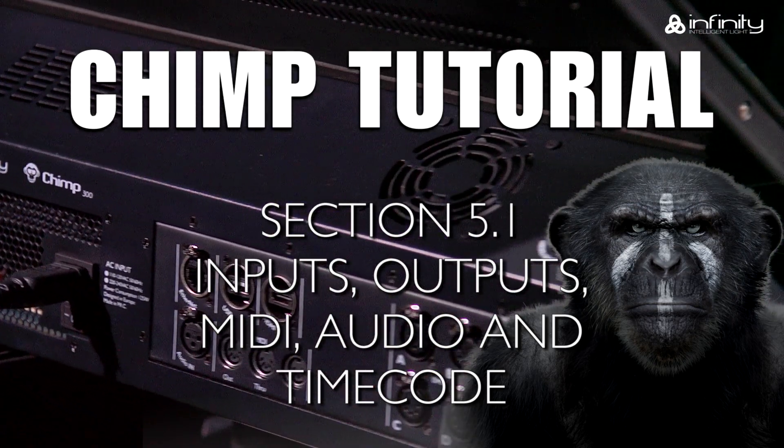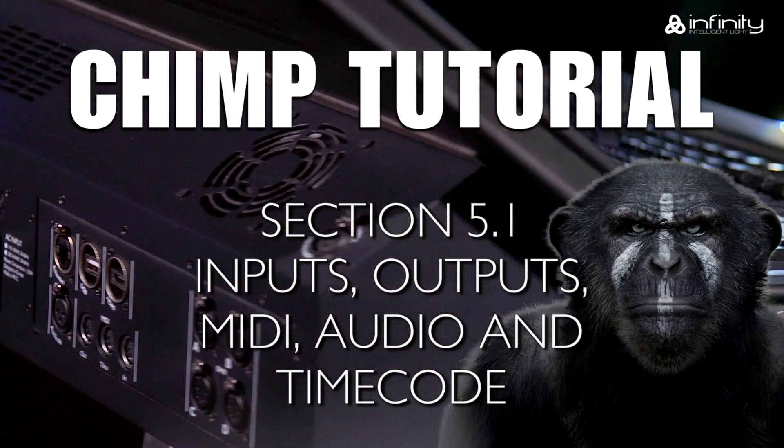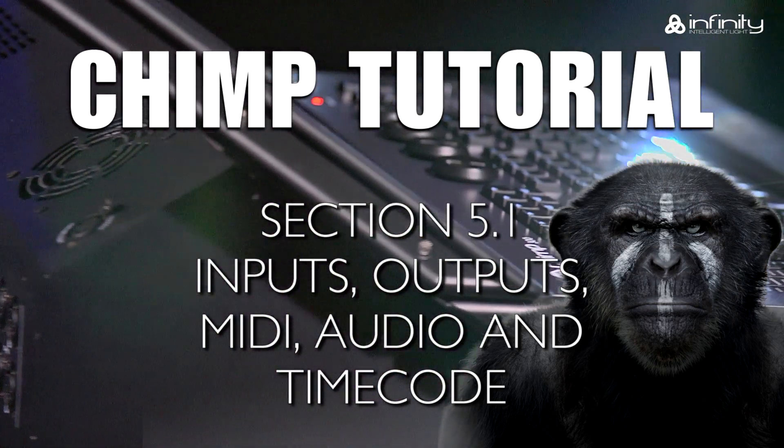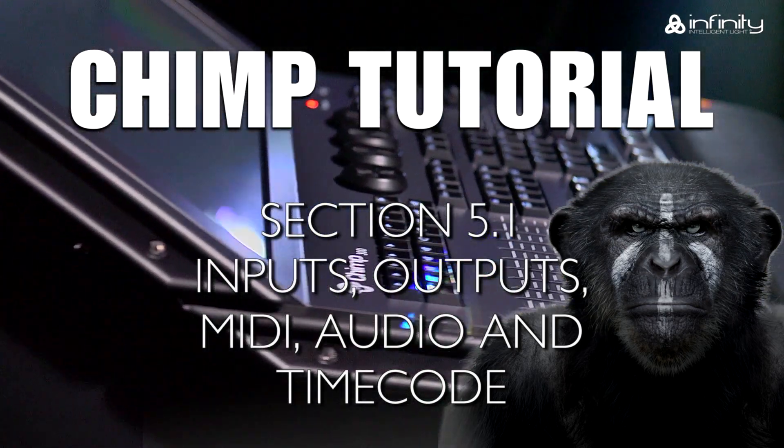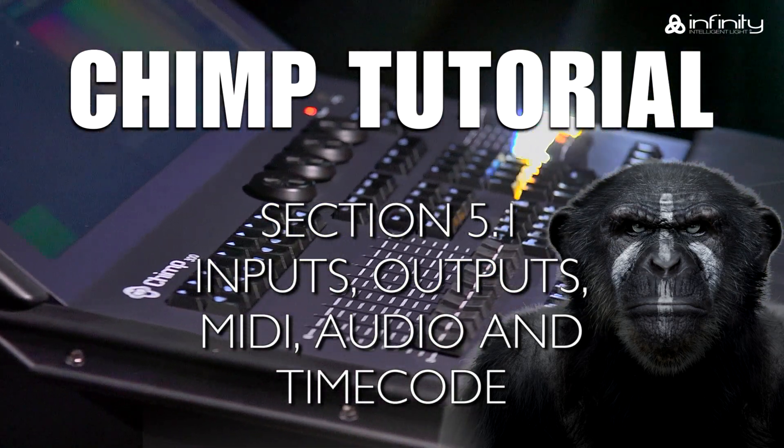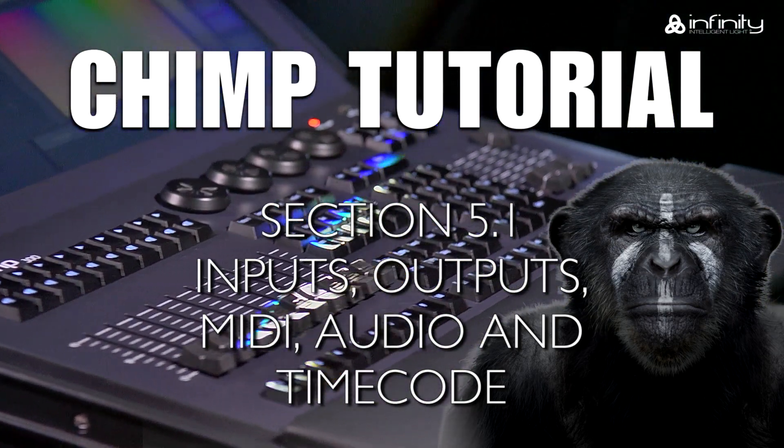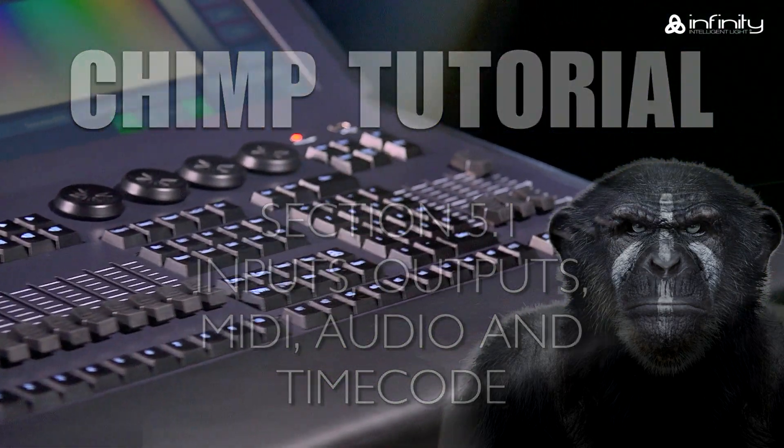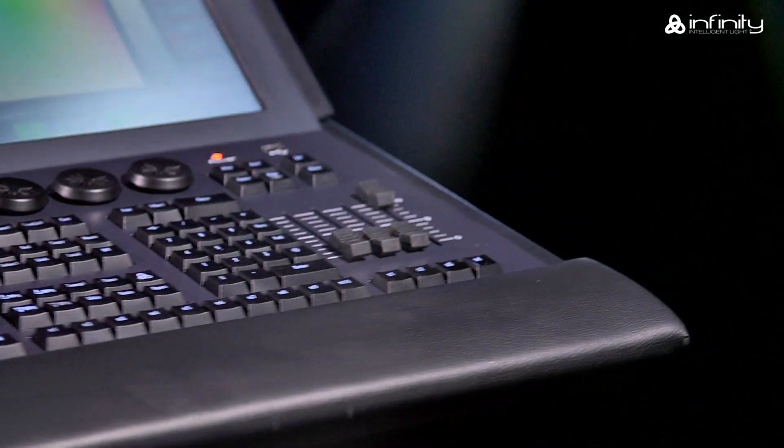In this tutorial, we'll look at the inputs and outputs that are available and show you where you can find them in the software.